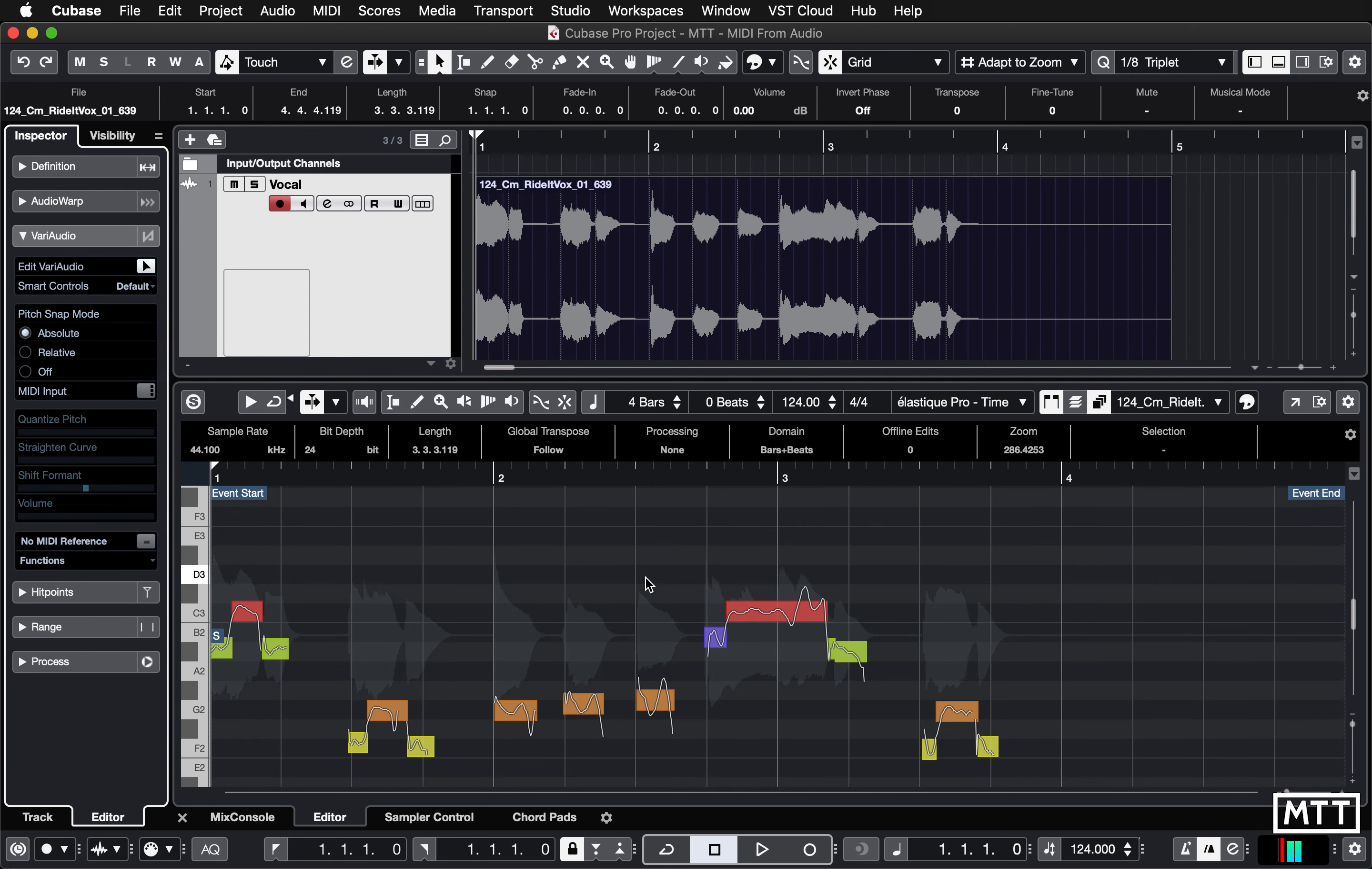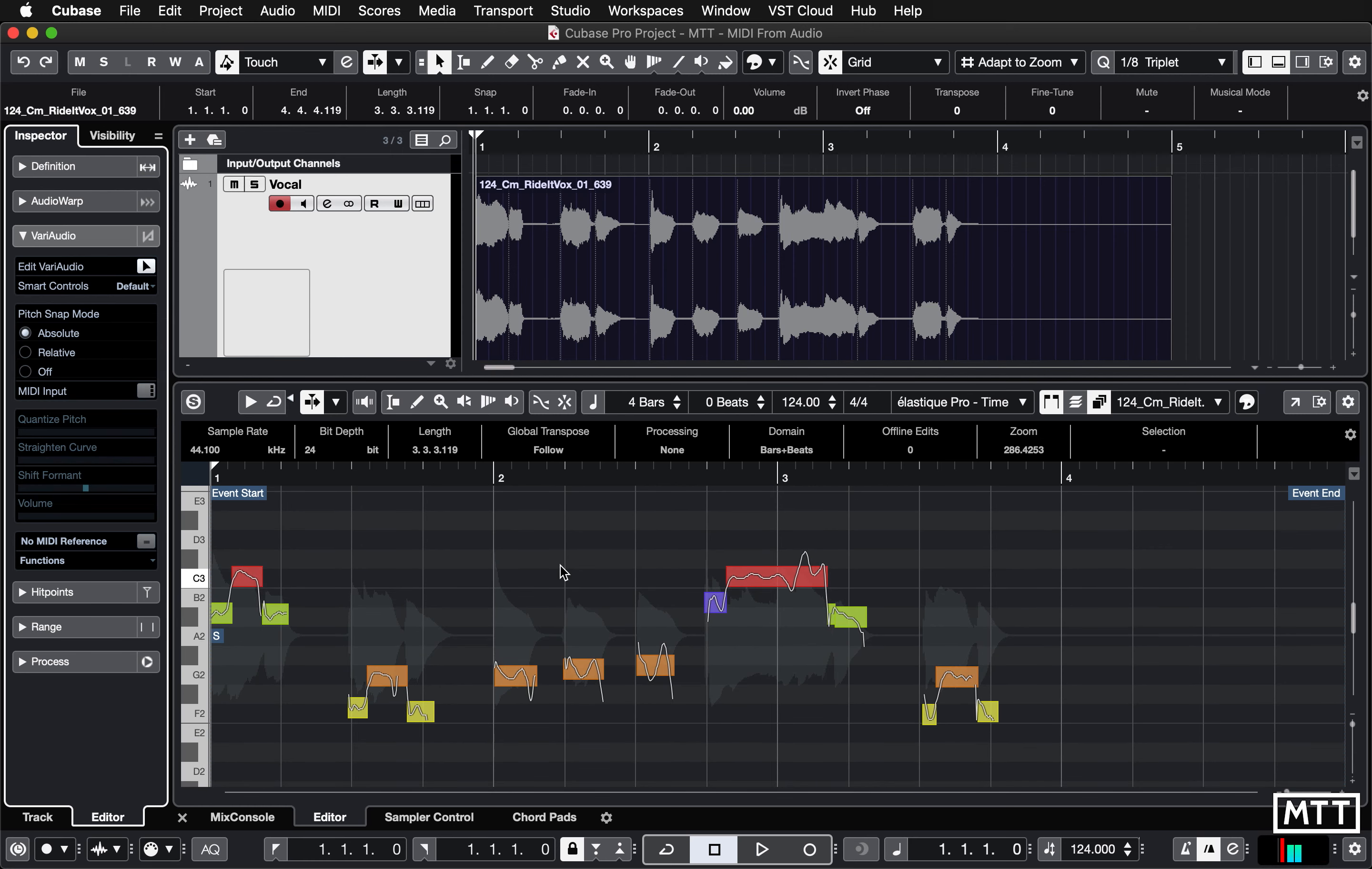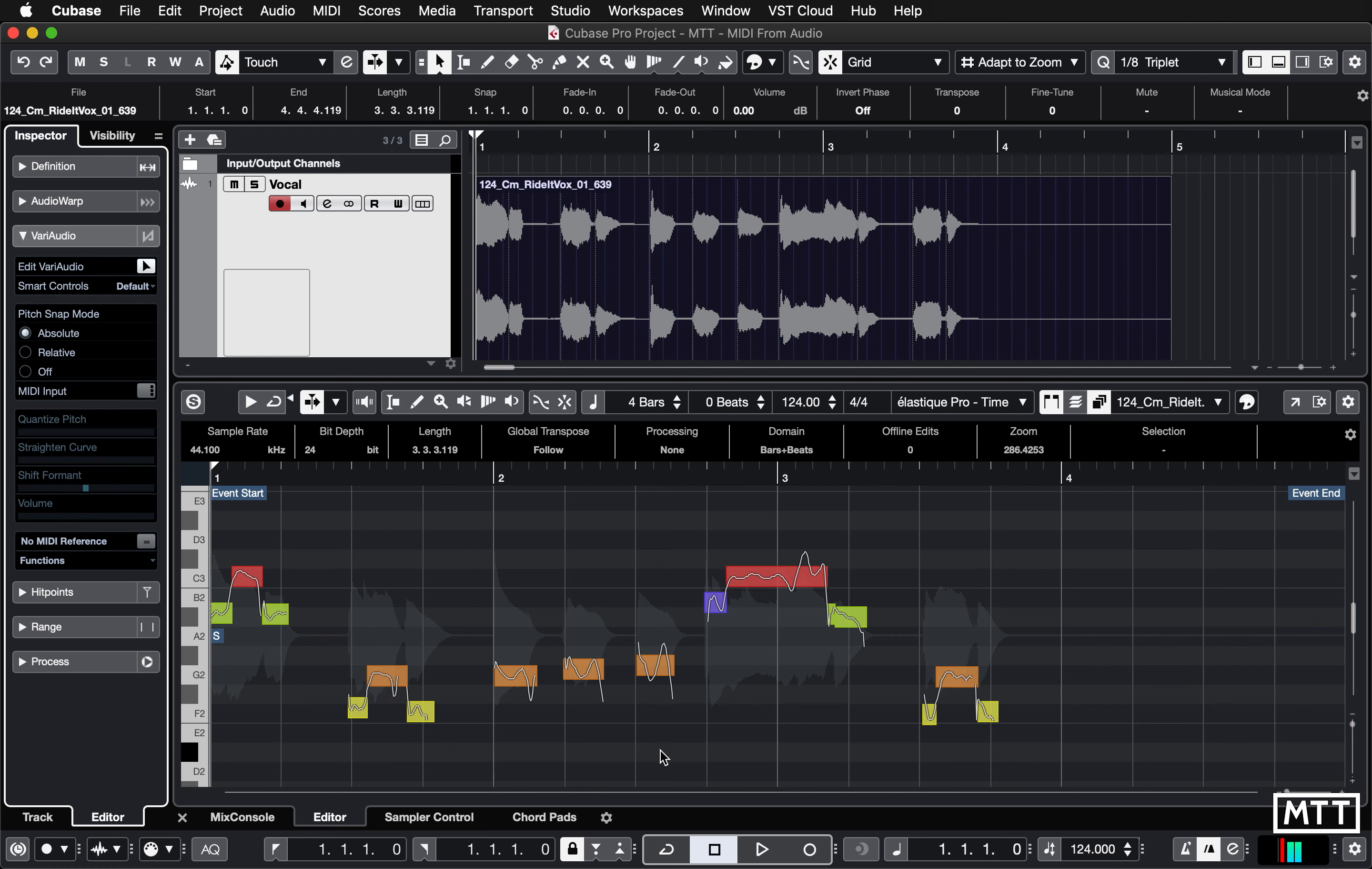So here you can see these are the pitches which Cubase has come up with. And then in those pitches, there's also inflections, pitch bend data, et cetera, as it will be.